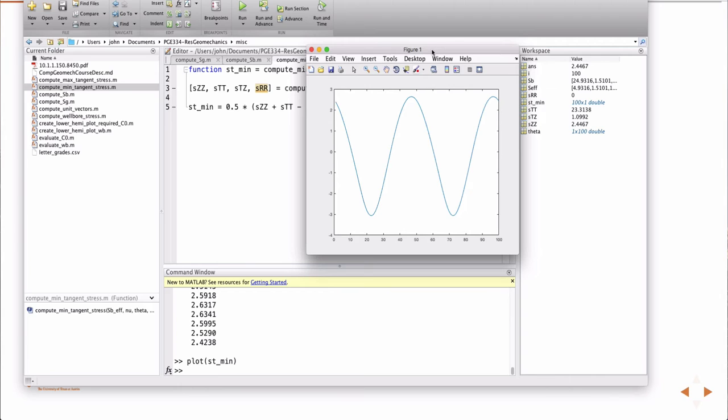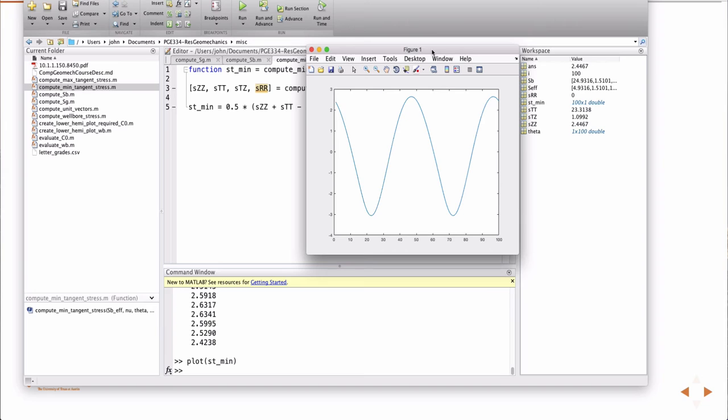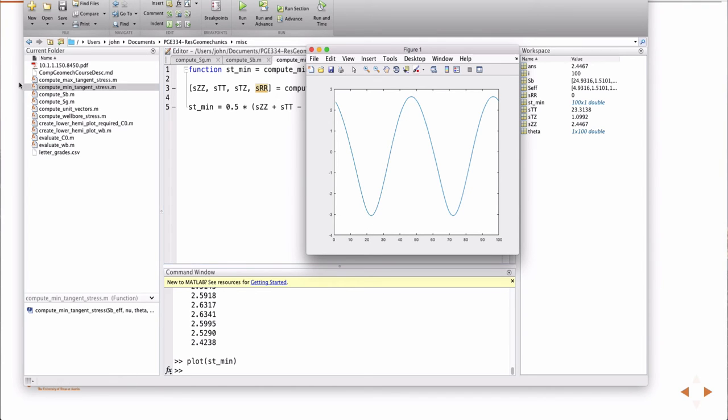So then, as you go around the well bore, minimum tangential stress. If you look at this it oscillates, then you can actually see it goes into tension in some places, right, where it's negative. And so in that case, you could expect to have tensile fracture at those locations.